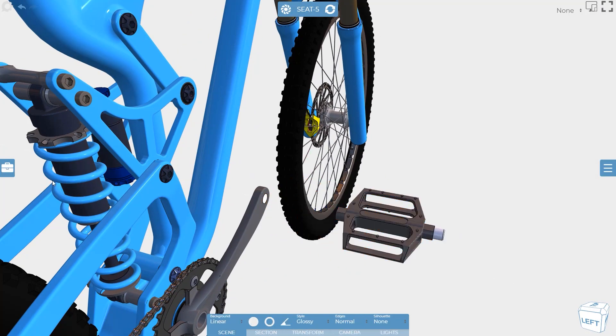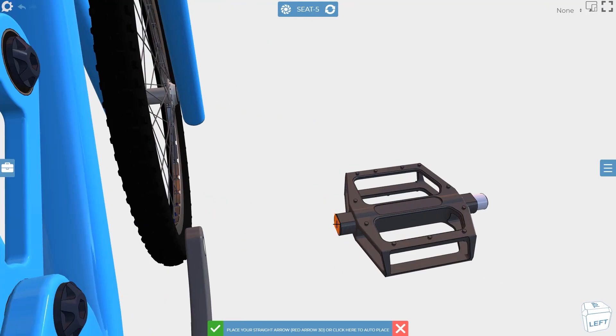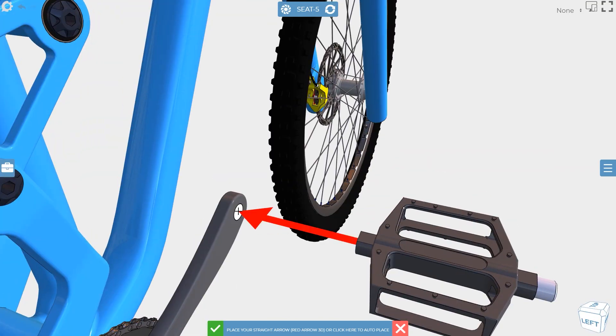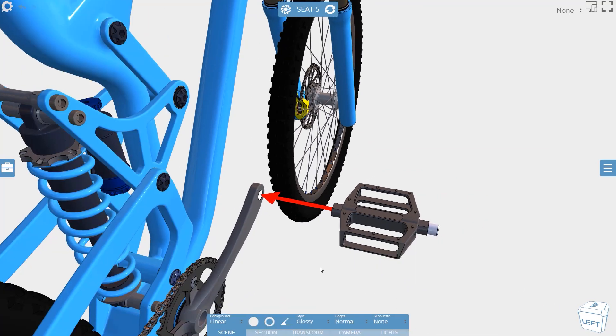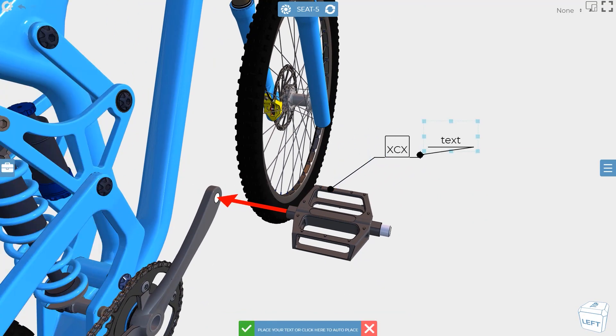You don't need to be an engineer or CAD expert to use Cadasio. The clean, modern interface is straightforward to use, and most users get to grips with the basics in under an hour.